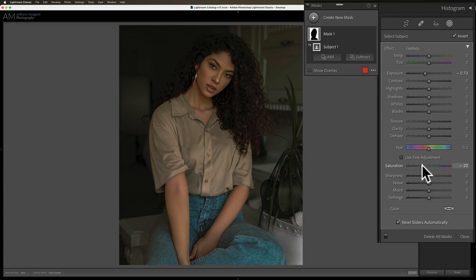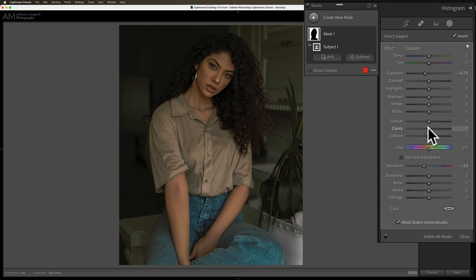I don't want to make it black and white — I just want to take some saturation away from the background subtly. Even if a person's looking at it, they may not notice that the background is less saturated, but subconsciously they probably will. Now I also want to blur it a little. With Lightroom, there aren't really any blur tools like in Photoshop, but you can go to Clarity and pull it to the left, which creates a subtle blur and texture effect.